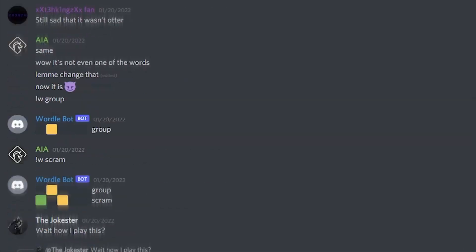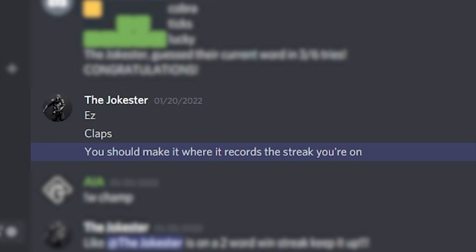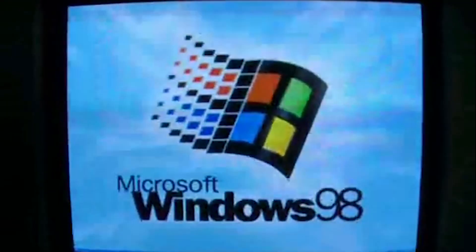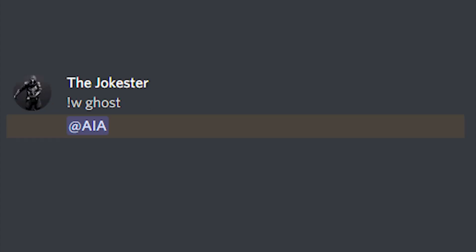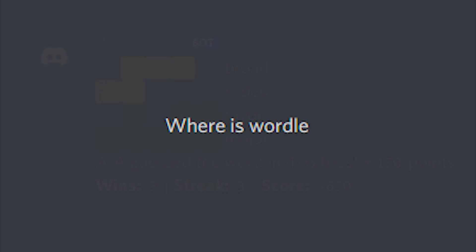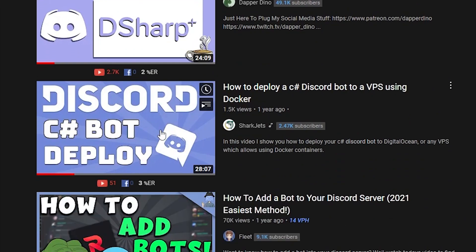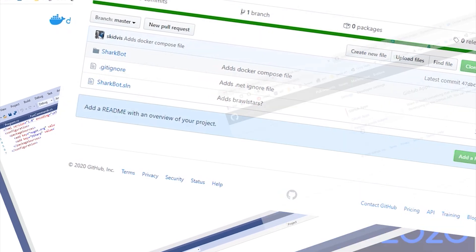By this point, the Wordle words were rolling in. Aless asked me to shorten the command to just '!w' — done. Jokesters said streaks would be cool — done. The only problem at this point was that my computer had to be on and the program running for the bot to work, so when I went to sleep, the Wordlers did not approve. To fix this, I just had to put the bot onto a server, which was really easy — all I had to do was download Docker, create a Dockerfile, create a Docker Compose, set up to effect. Super simple.